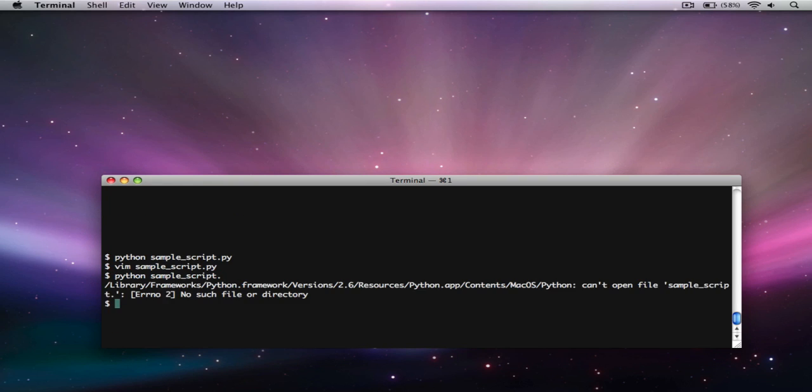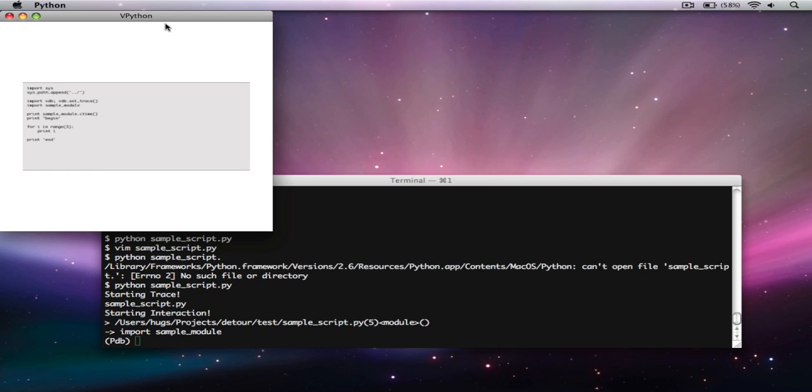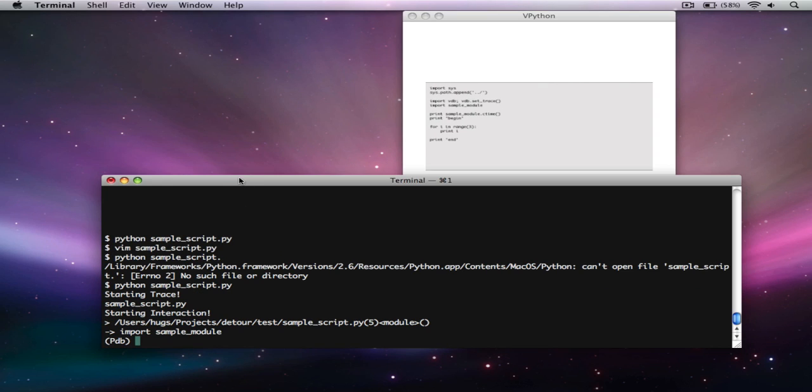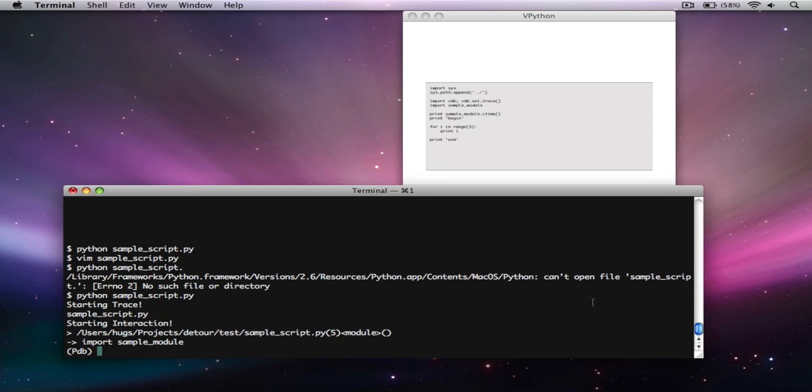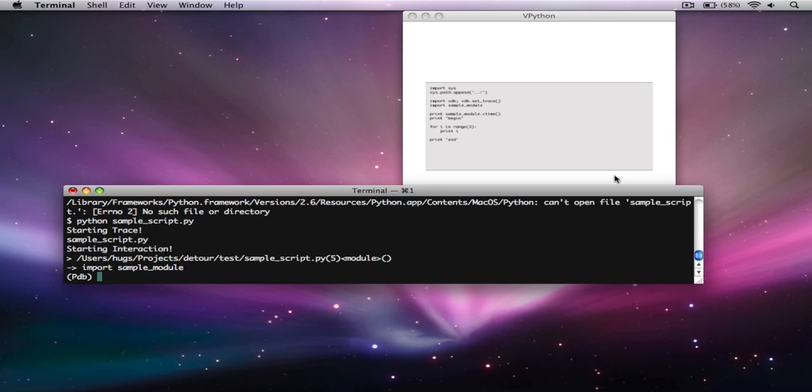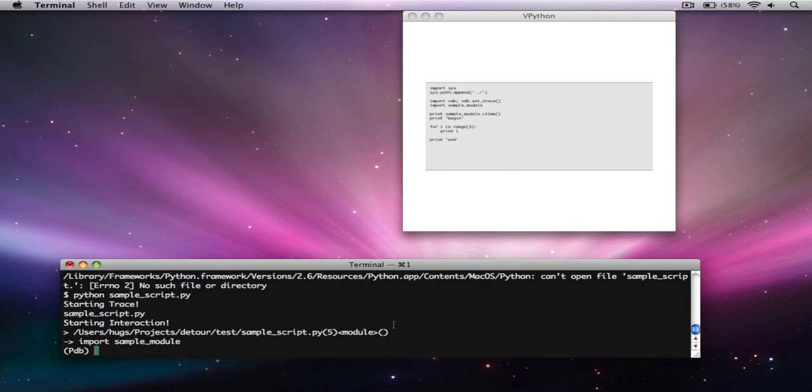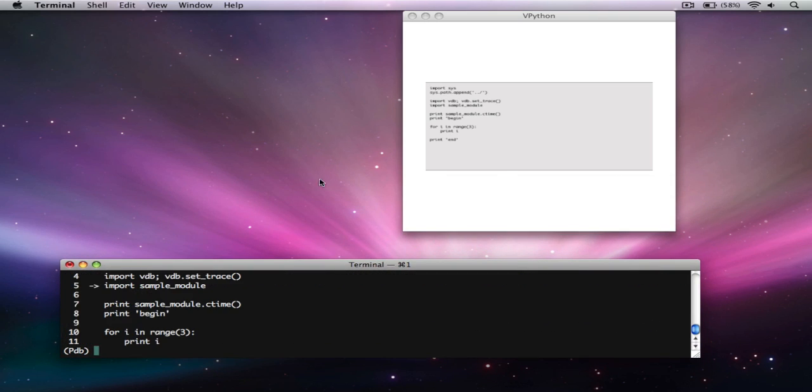So if I launch this now, you can see I've launched a Python debugger session. But instead of showing, like I could still type list here,